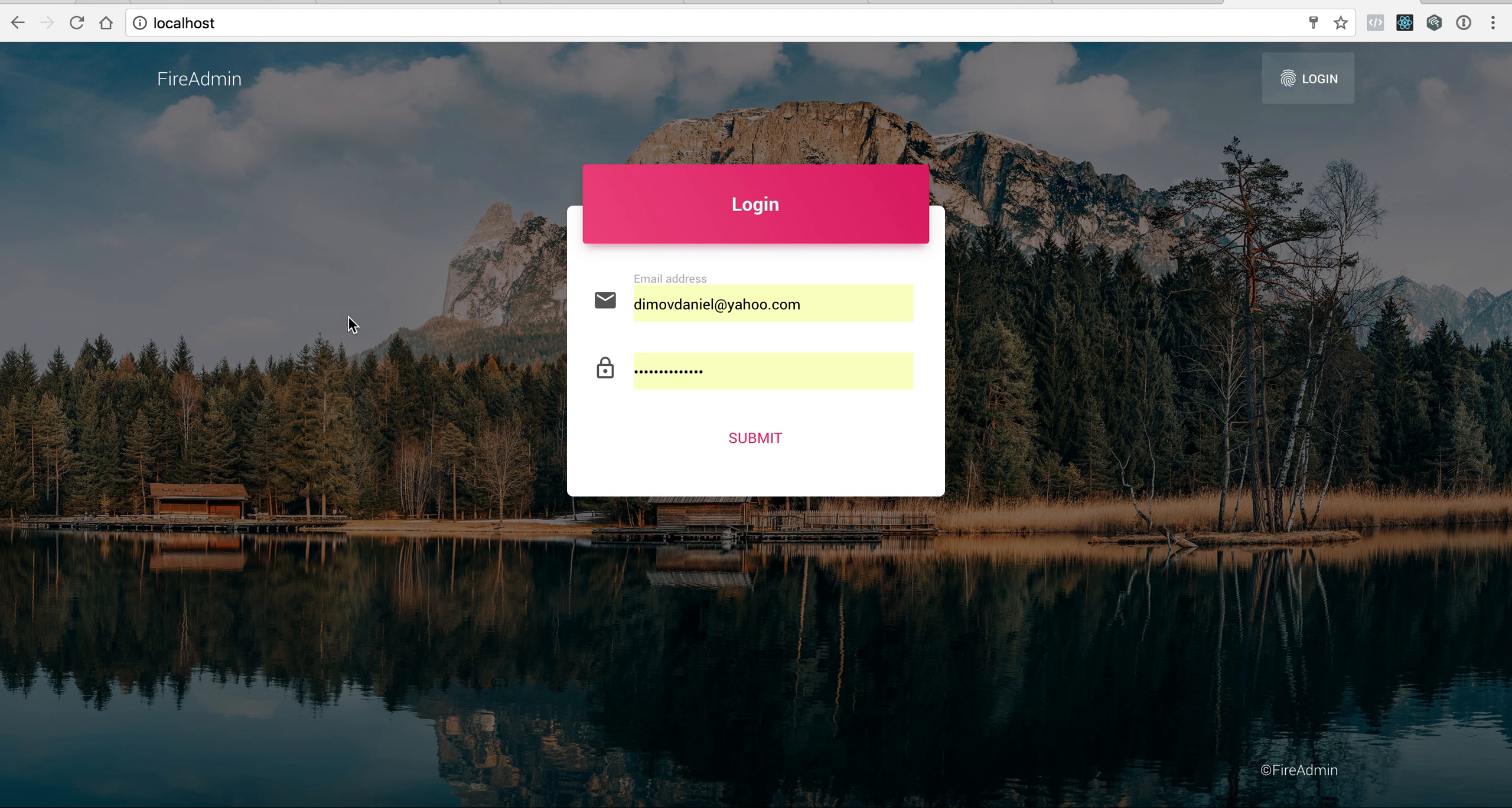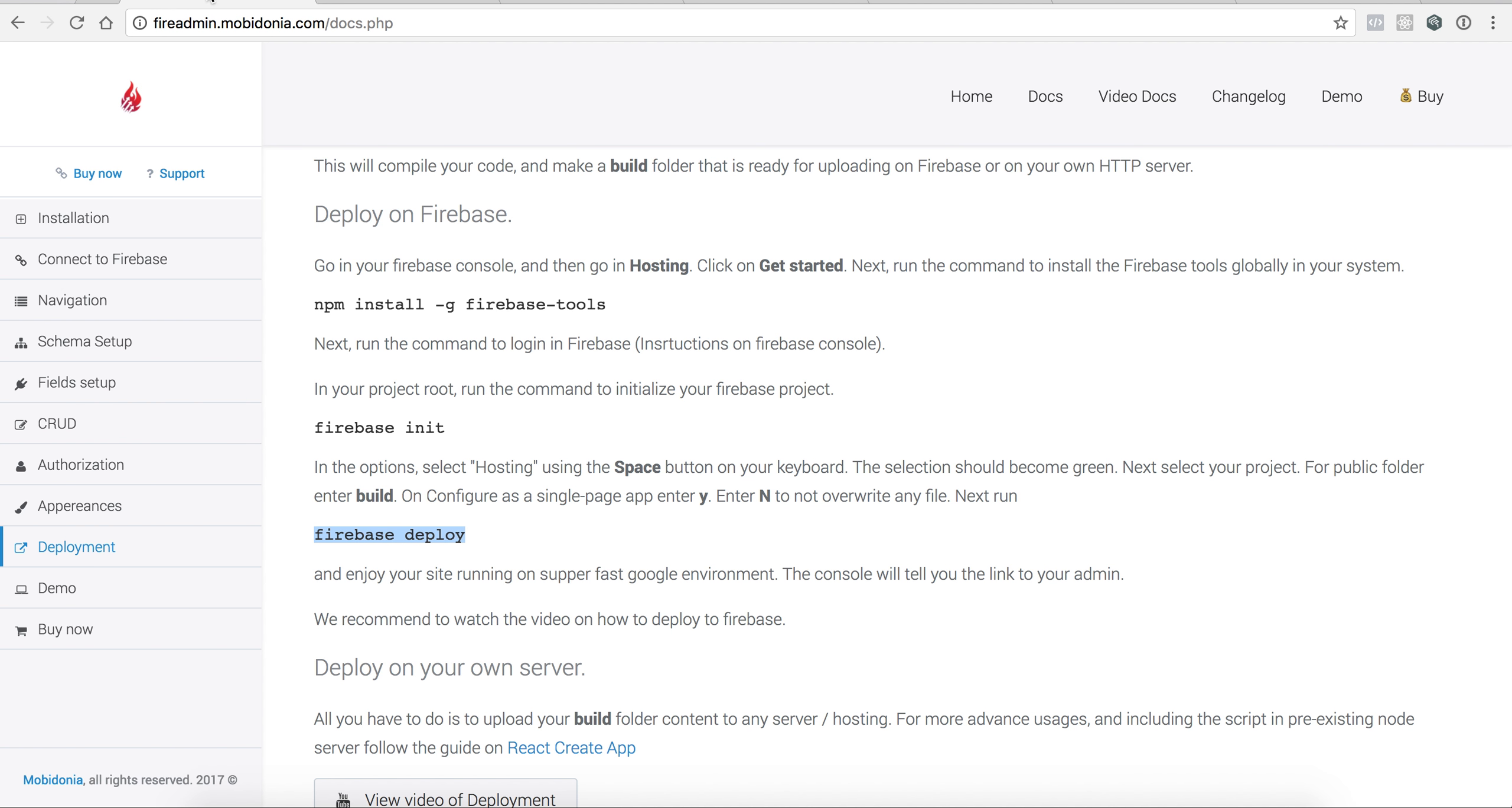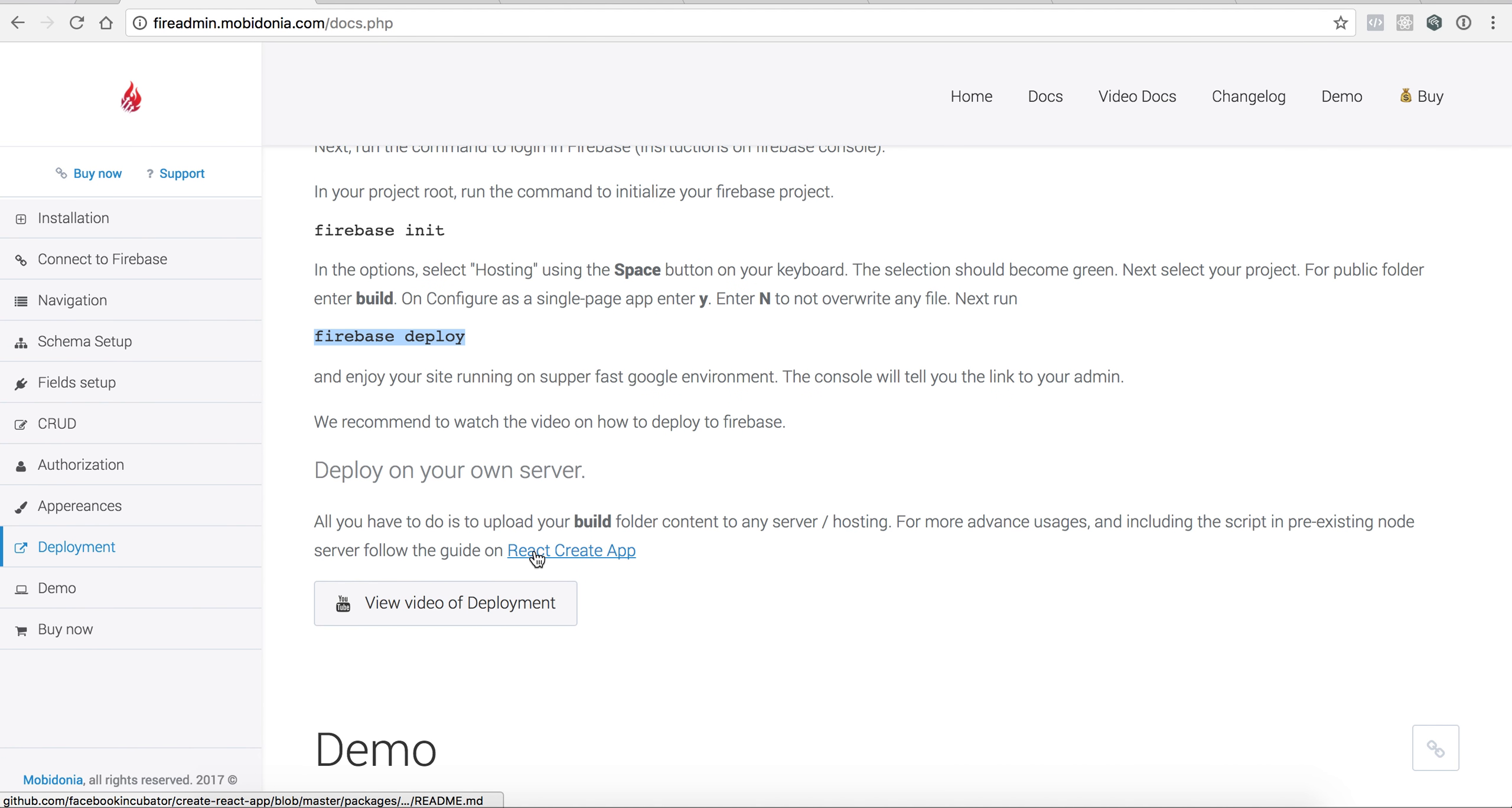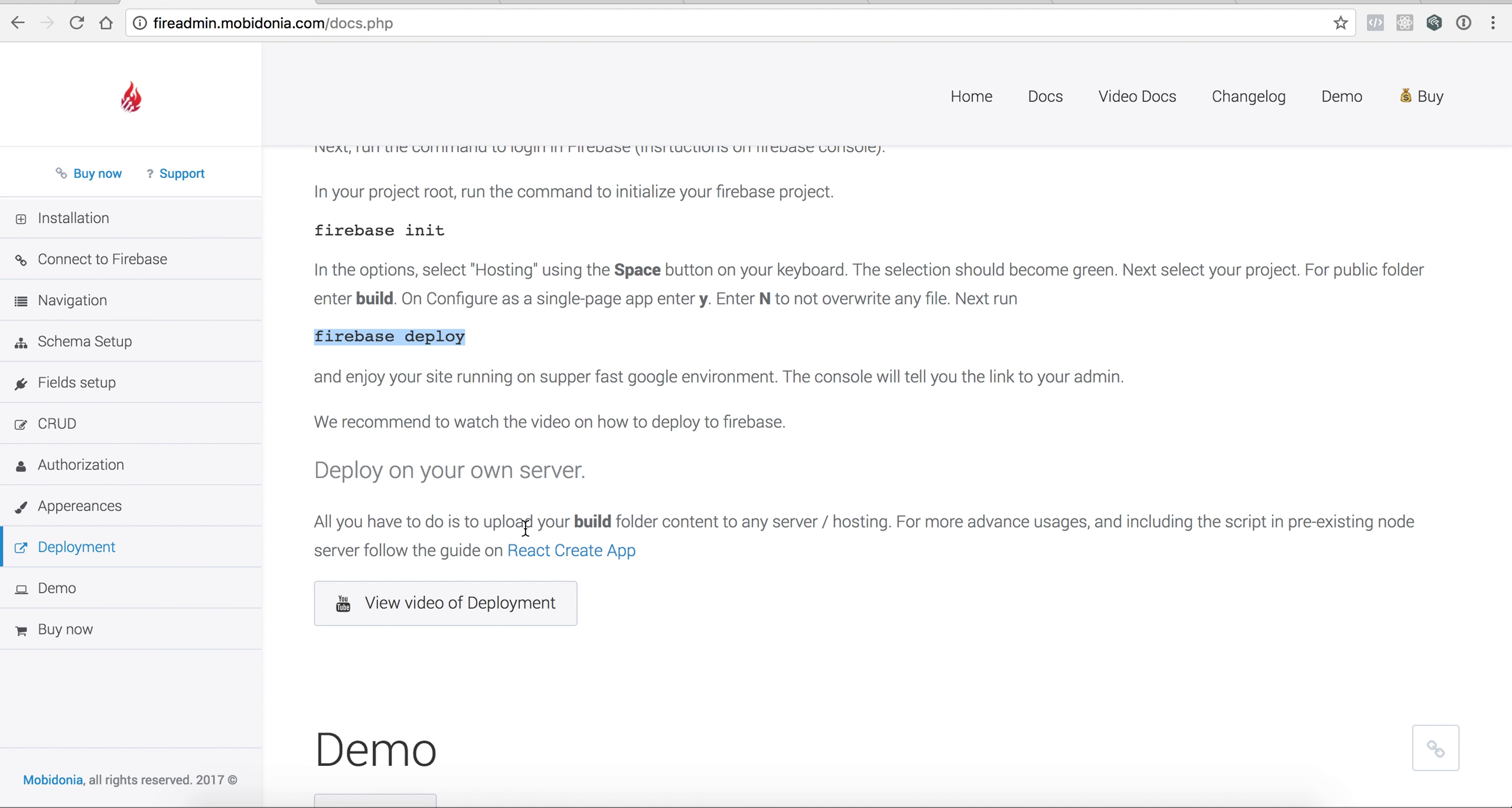If you want to learn more about how to connect your project inside some other app, like an Express server, or use it inside an existing Express or Node application, you will have a guide here on React Create App. You can do really interesting things with it.